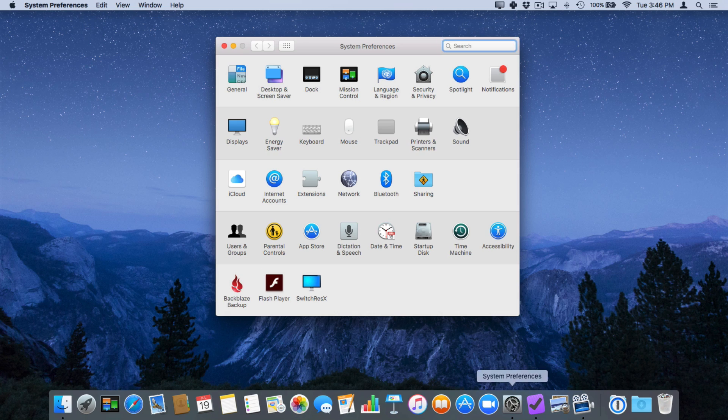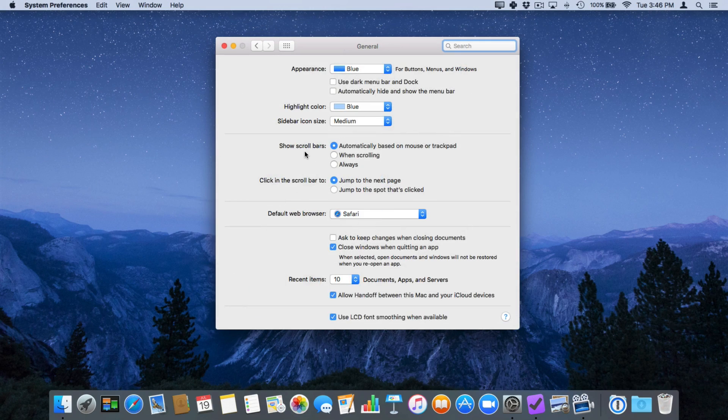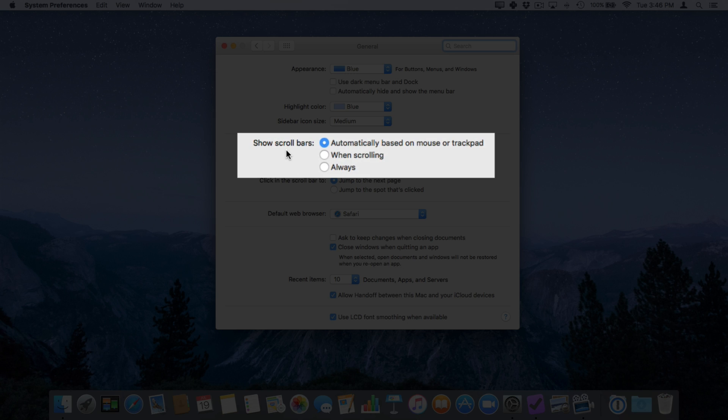From here we need to go to general. Let's go ahead and select it. We have a setting here for show scroll bars and we have three different settings. I can automatically show it based on the mouse or trackpad.